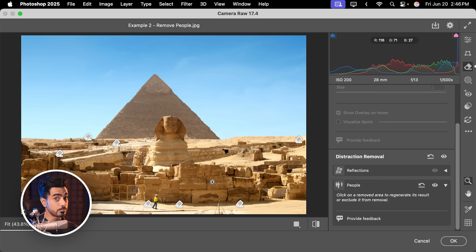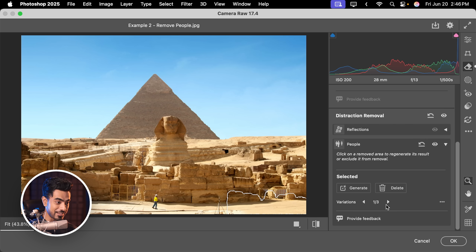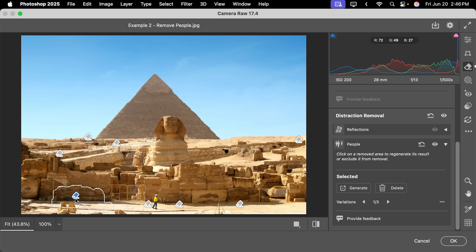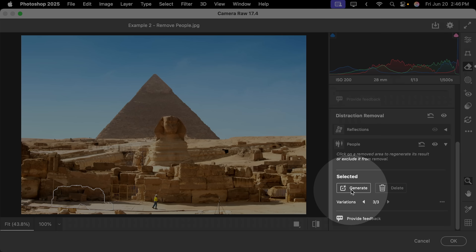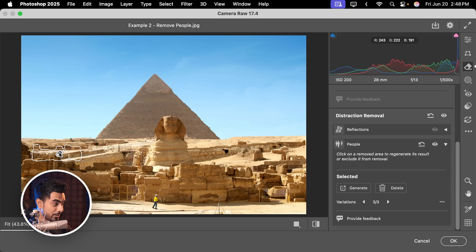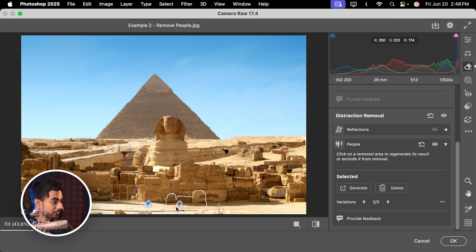Now, if you don't like a particular removal result — for example, let's say you didn't like this area — click on it to activate it and scroll down. You have several options: here's the first one, here's the second, here's the third. Right now, you don't get that with the Remove tool. If you still don't like it, you can click on Generate one more time. And if I were to show you my Adobe account, all of my credits are still remaining even though I've already used this feature a bunch of times. That area is gone too.